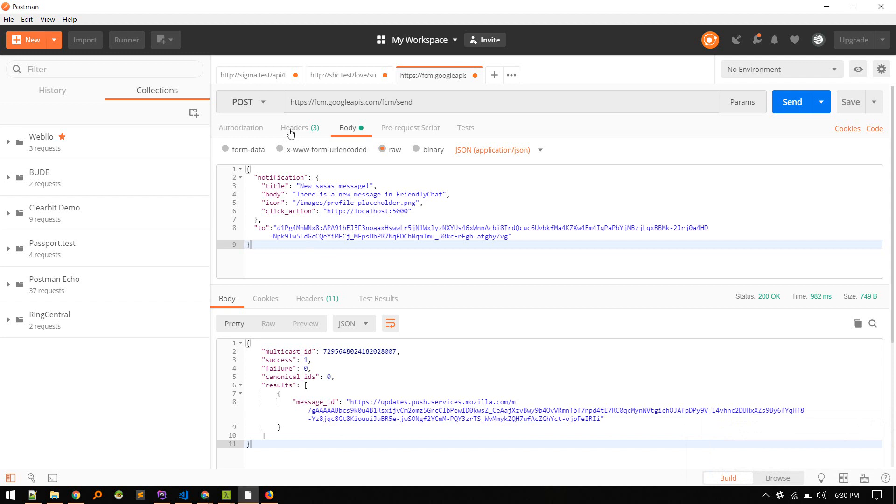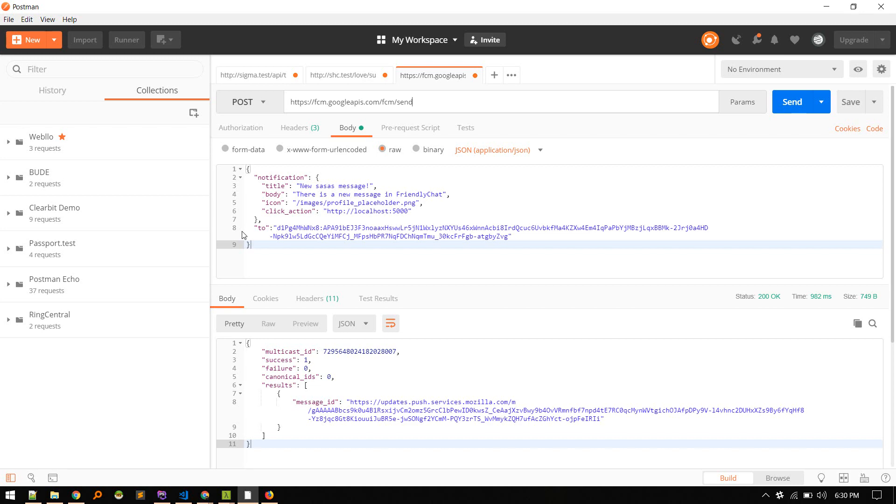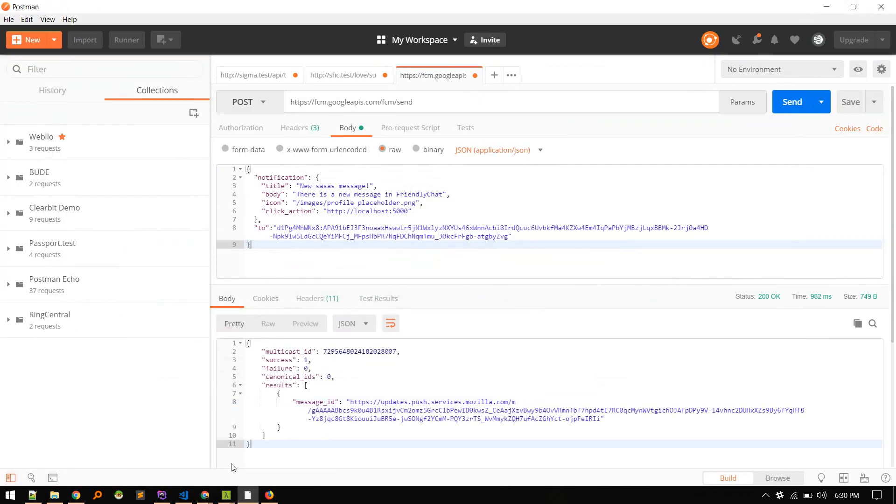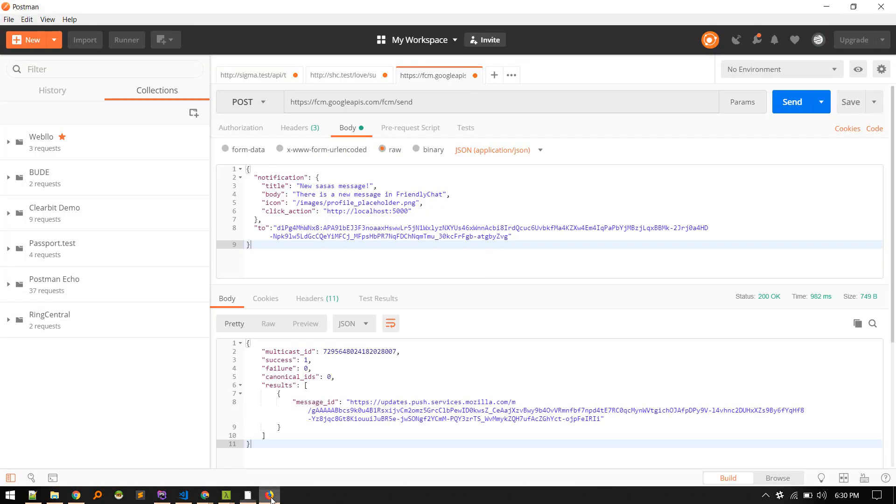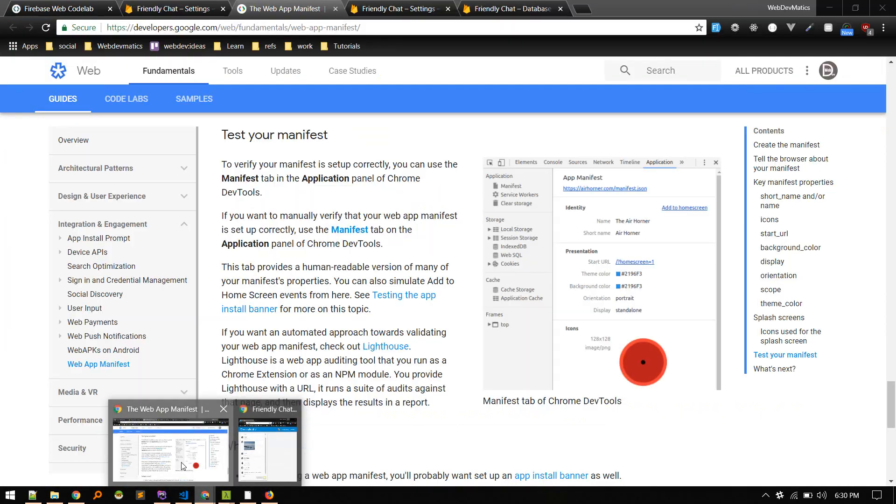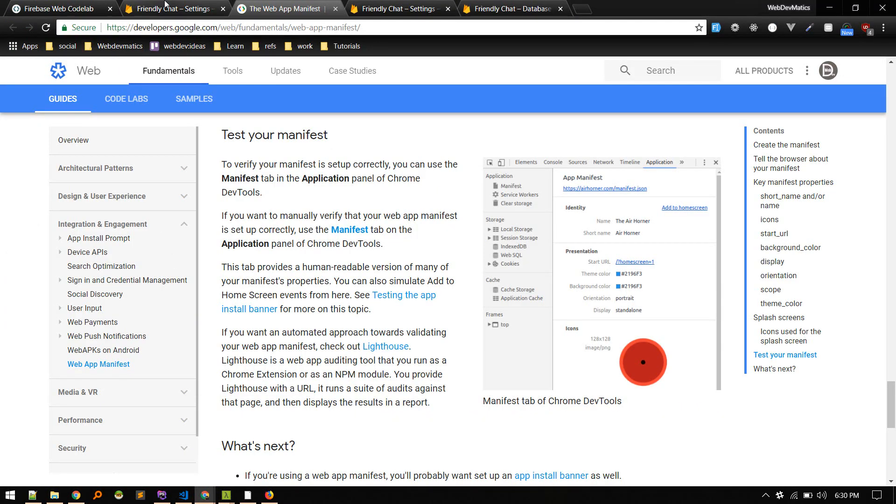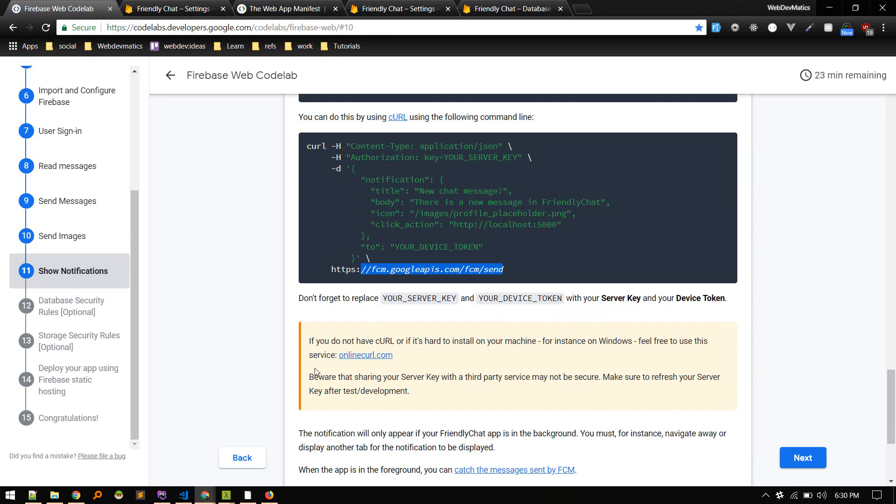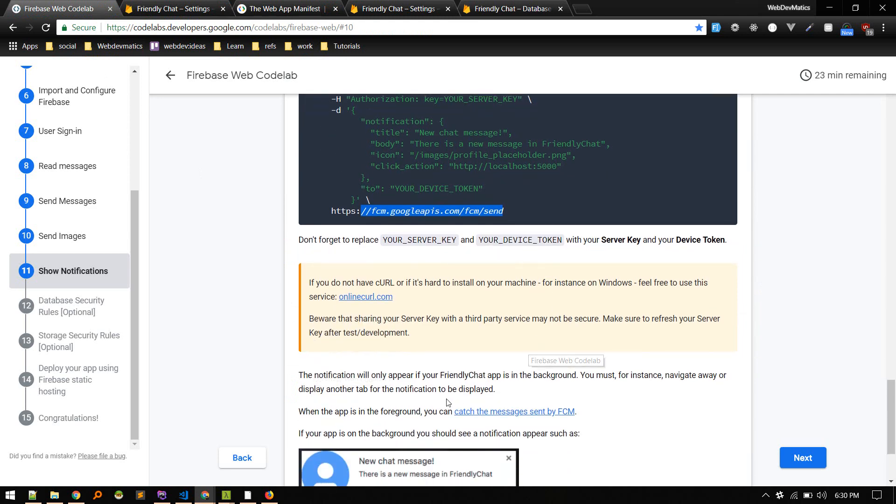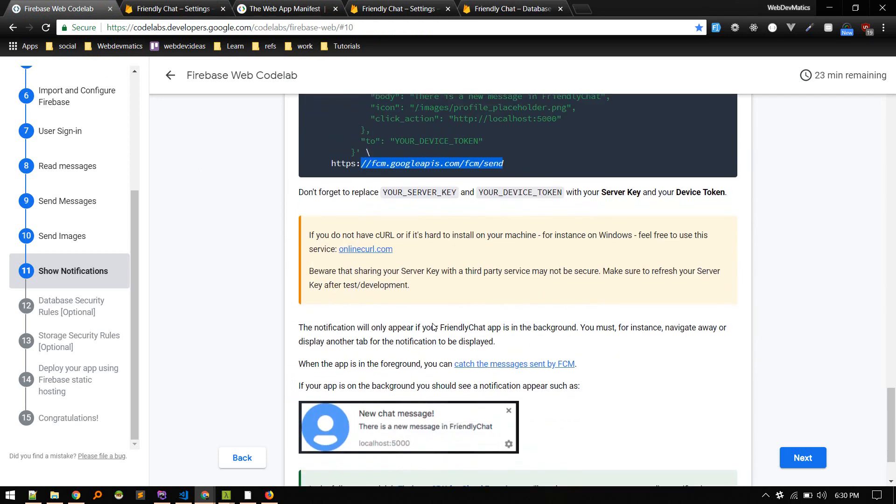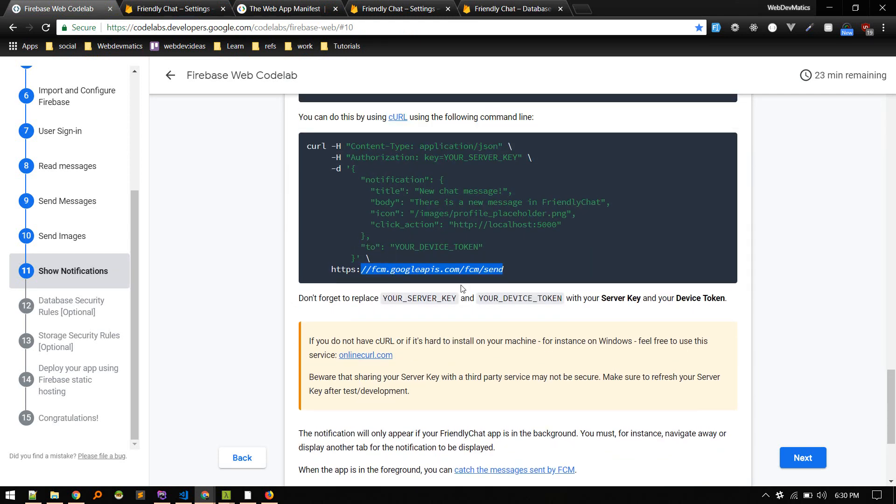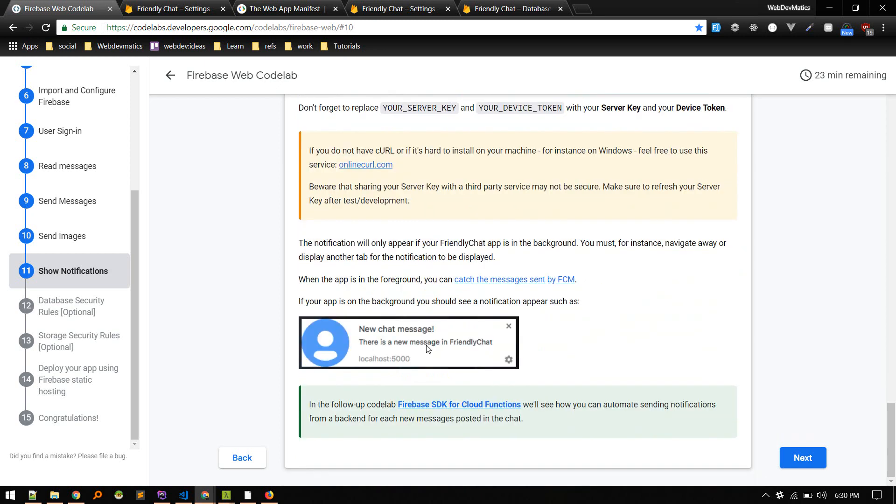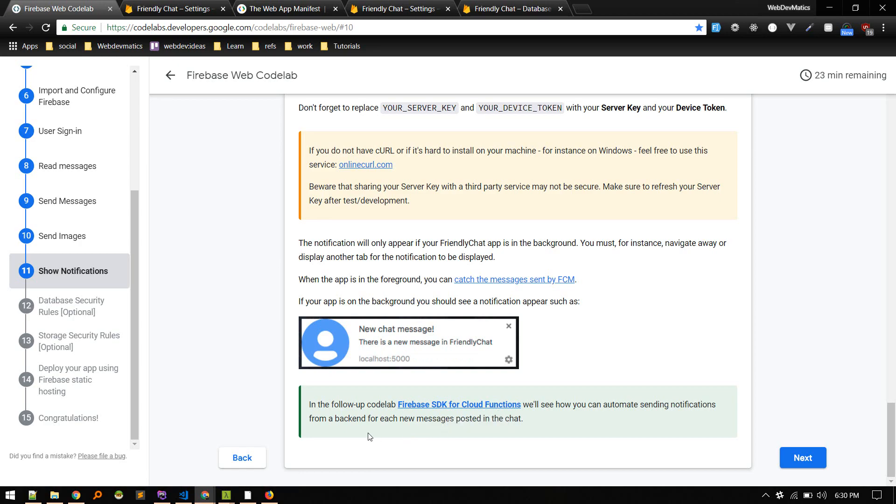So all we need to do is just send the POST request to this URL. We can do it on our frontend using any service like Axios, and yeah, we can also use Cloud Functions. Yeah, we'll see that in another video, or you can follow the documentation. I'm also new to this. So in this documentation section, to automate this service we can use the Firebase SDK for our Cloud Functions.